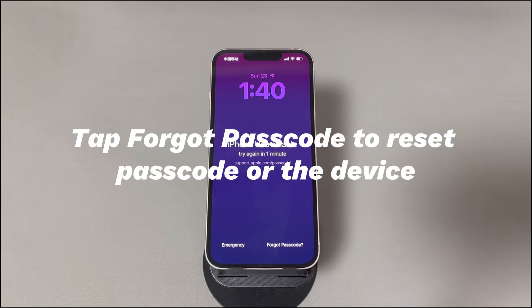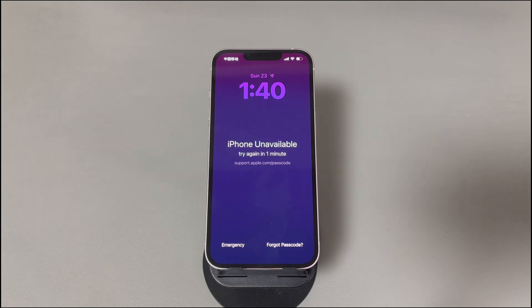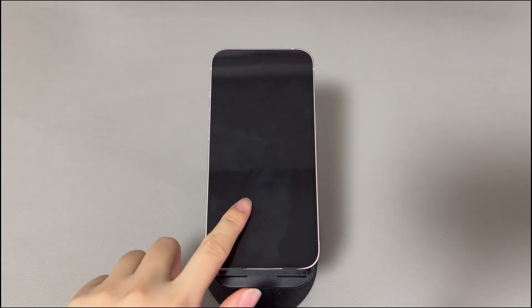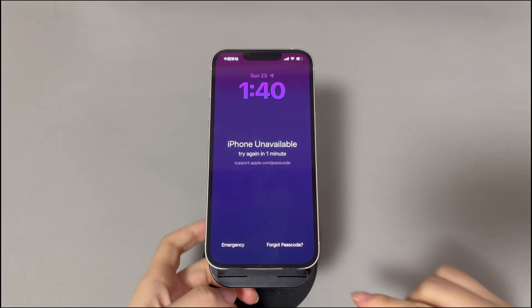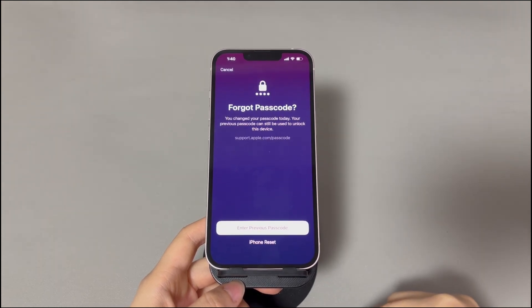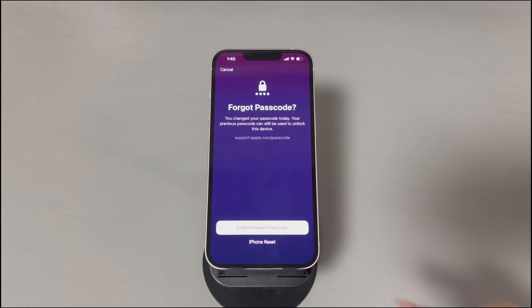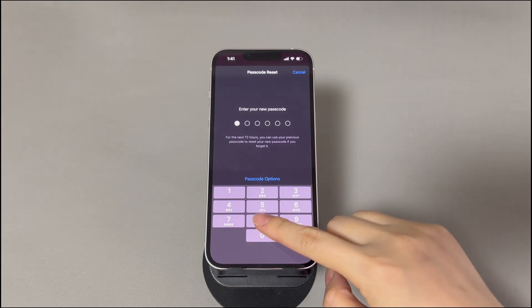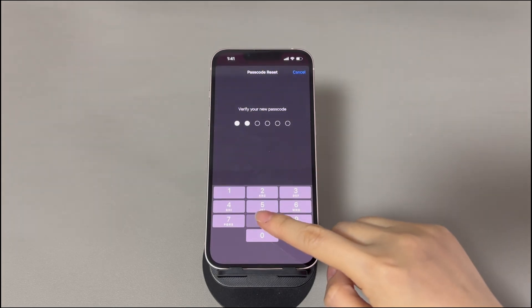Method 2: Tap Forgot Passcode to reset the passcode or the device. You can reset the passcode if you accidentally forget the code, provided you meet the requirements: the forgotten passcode was changed within 72 hours, your iPhone is running iOS 17 or later, and you still remember the old passcode. Make subsequent failed passcode attempts until you see a Forgot Passcode option at the bottom right corner. Tap Forgot Passcode, then tap Enter Previous Passcode, enter the old passcode, and set up a new passcode. Once the iPhone is unlocked, the issue is fixed.